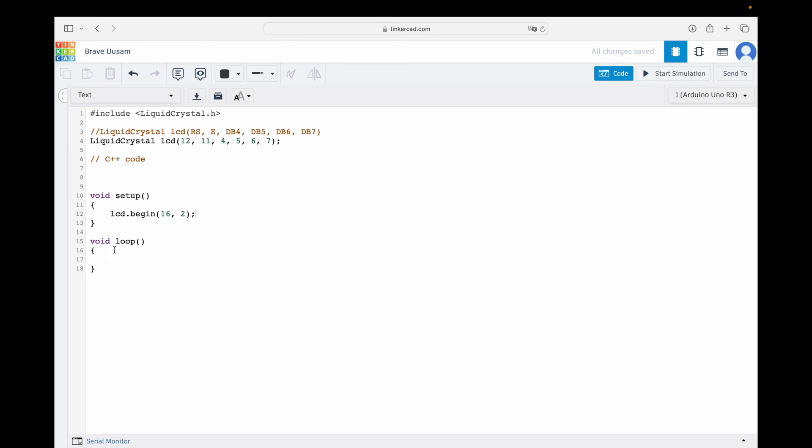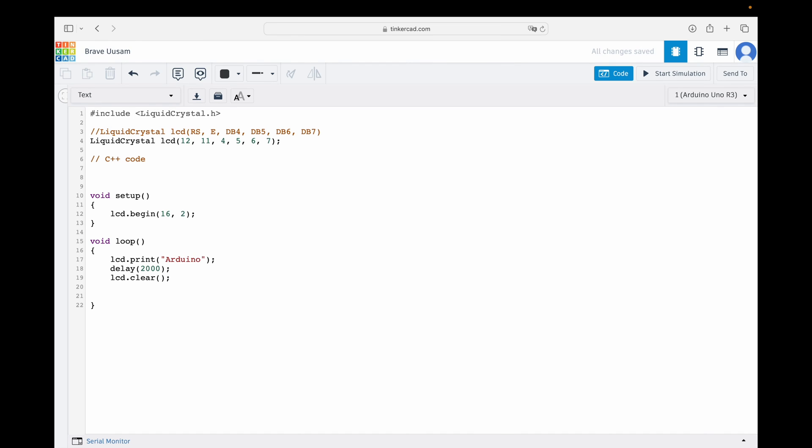Then in the void loop function that will be executed repeatedly, we are going to add the LCD print function. This function sends the text Arduino to the LCD display, causing it to display the word Arduino on the screen. Let's also add a 2 seconds delay in our code, because in sequence, we are going to add the LCD clear function. This function clears the LCD screen, removing the displayed text from the screen. This prepares the display for any subsequent messages that need to be shown. And finally, let's add another delay of 1 second. And that is it.